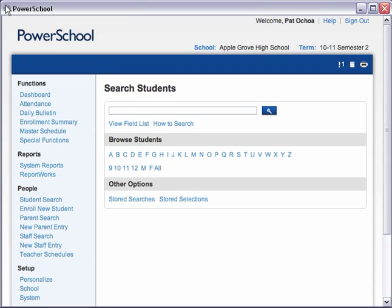Smart Search is a user-specific feature, meaning you turn it on through the Personalize link. By default, Smart Search is enabled at the district level, but it is not automatically enabled school-wide. If you want to use Smart Search, turn on the feature for your account by navigating to the Personalize page from your school's Start page.